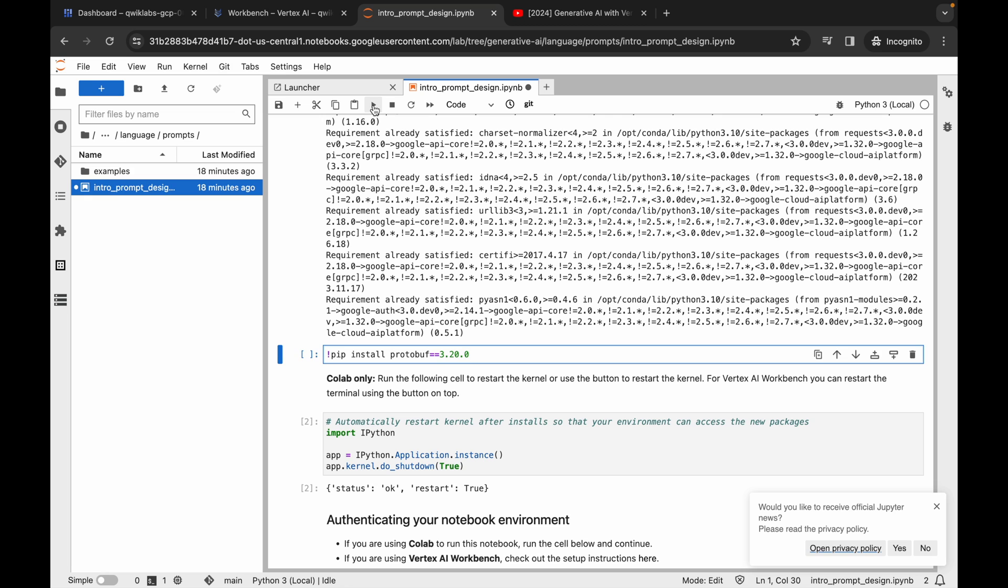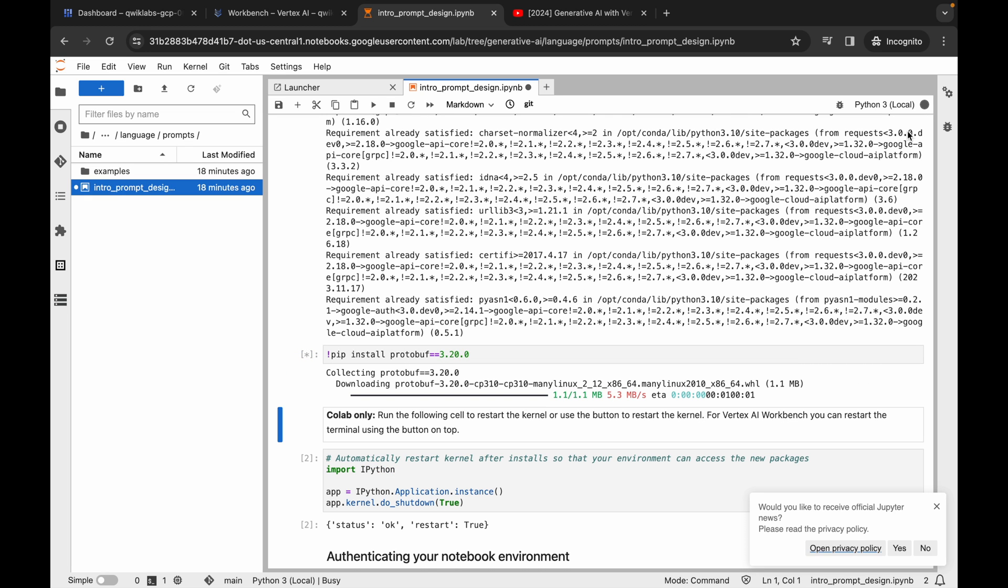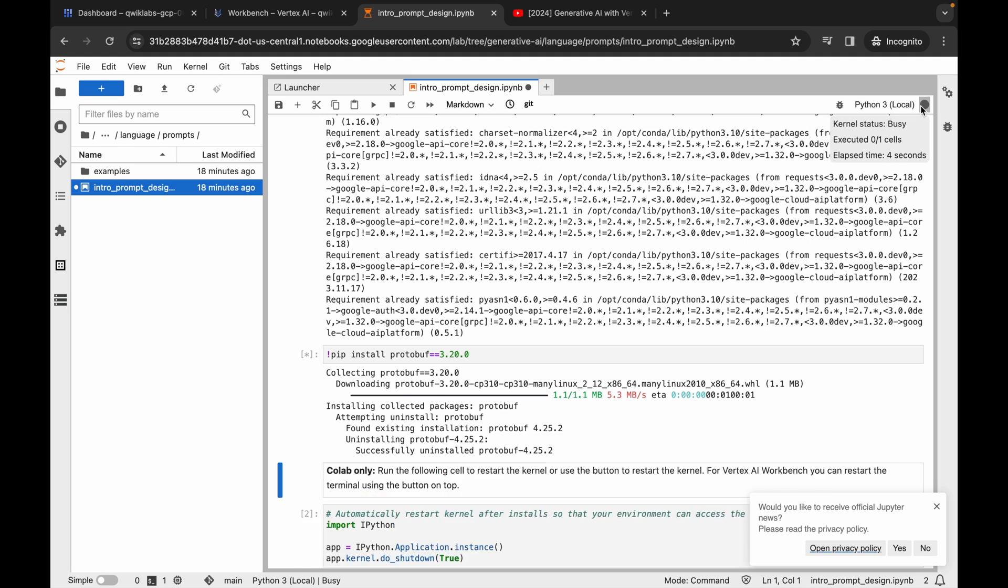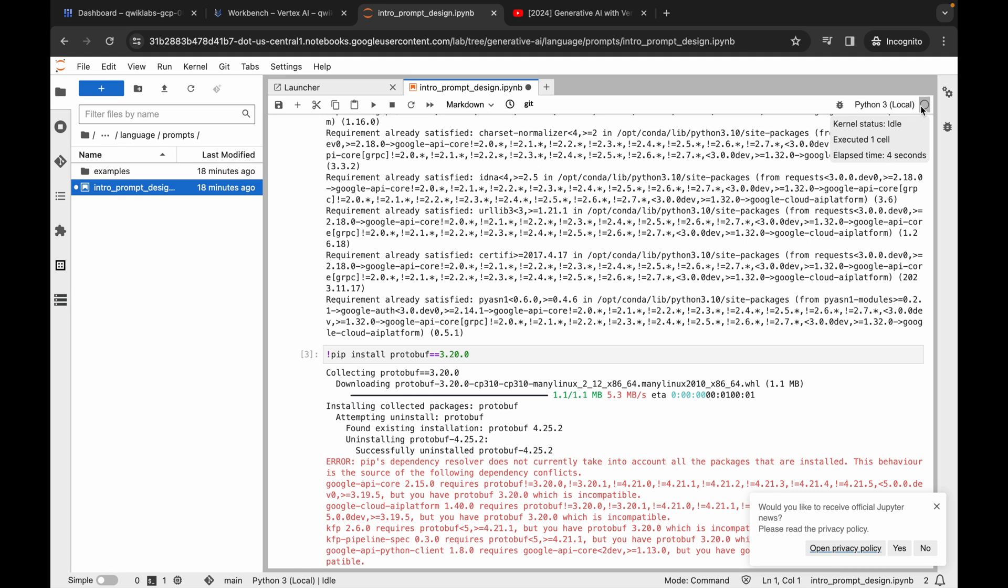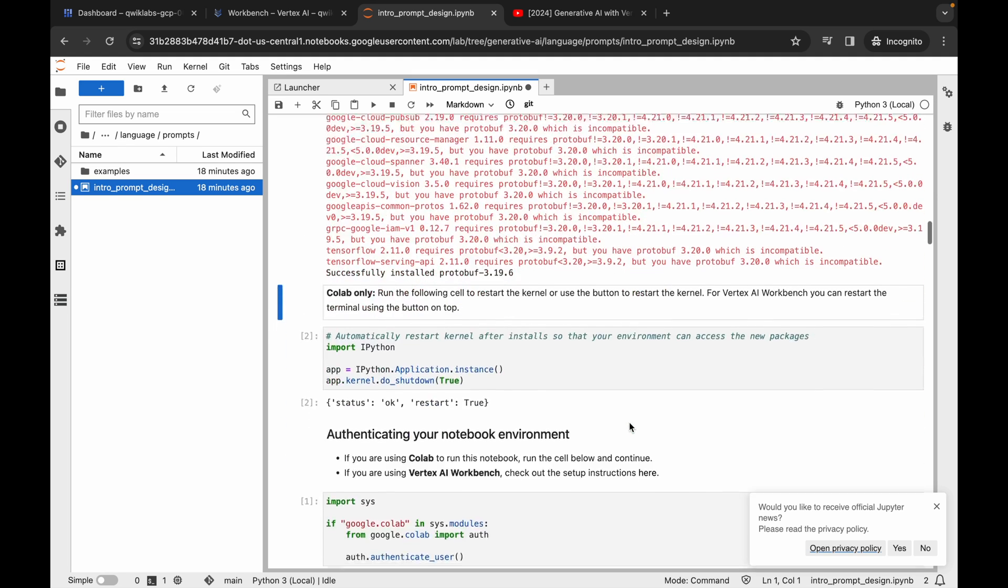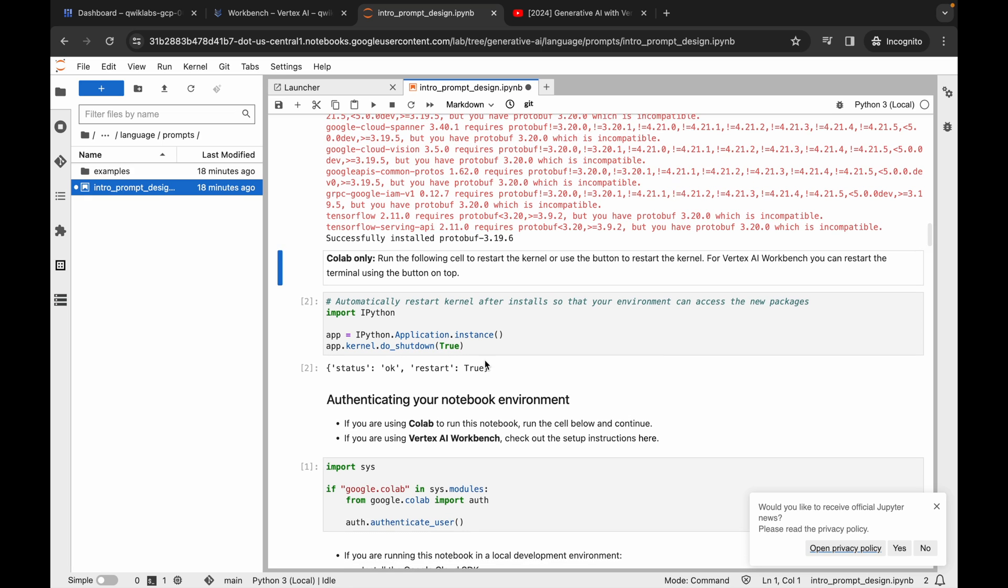As you can see, the kernel status is ideal now. Now what you do, we have to simply restart our kernel, so just simply run the next command like this.